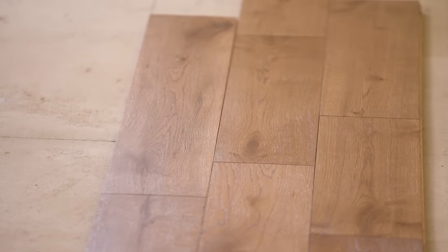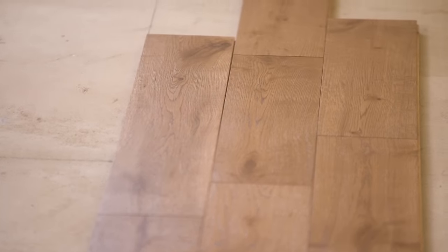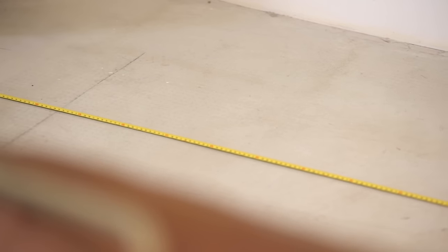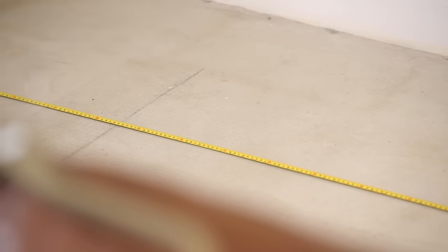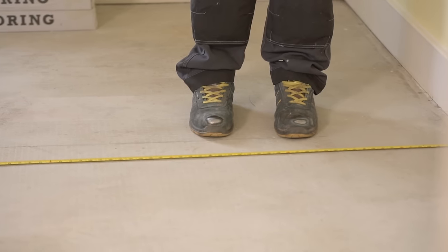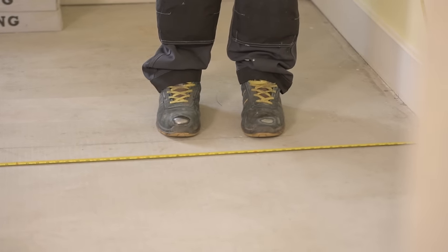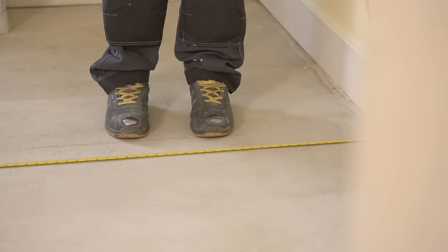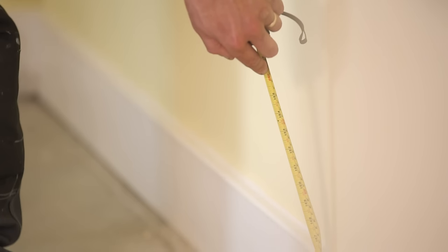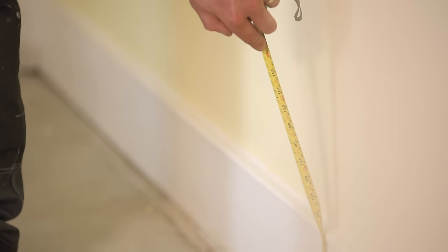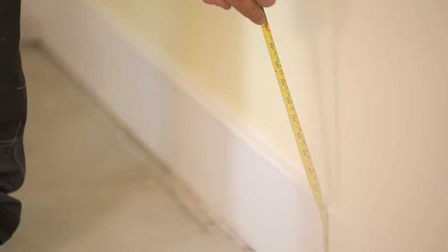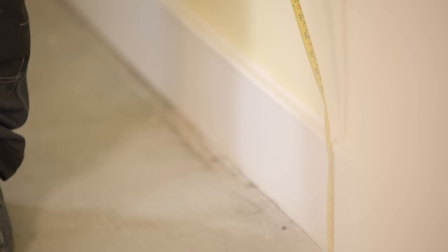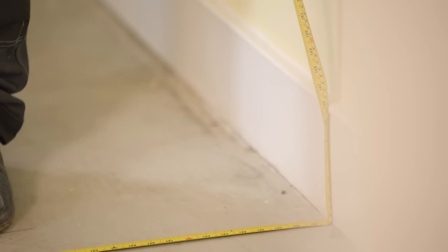Plan your layout to ensure that the final row of boards will be at least 60mm wide. Adjust the width of your first row if need be. Remember to factor in an expansion gap of between 10-12mm at each end of the room when working this out.